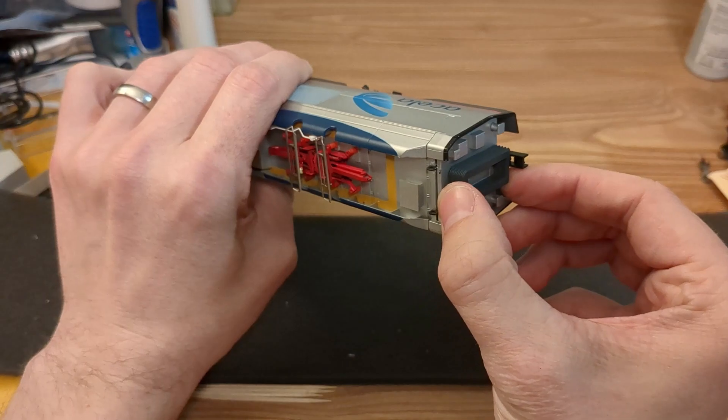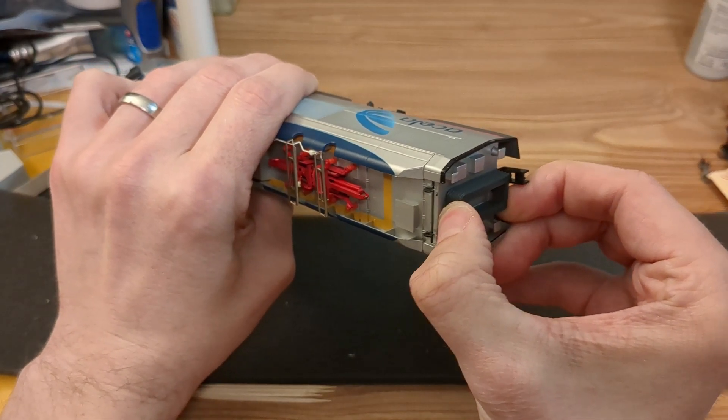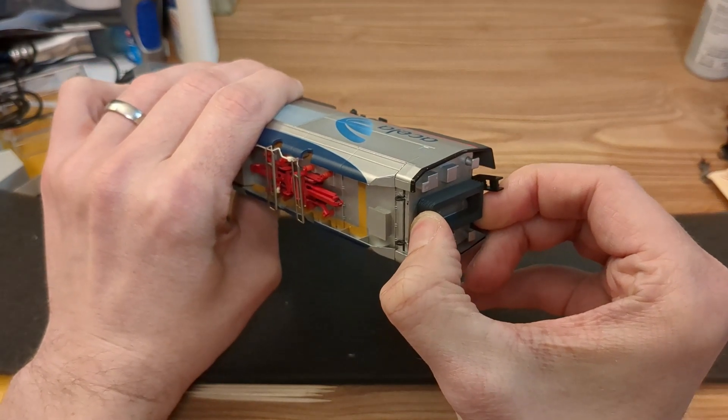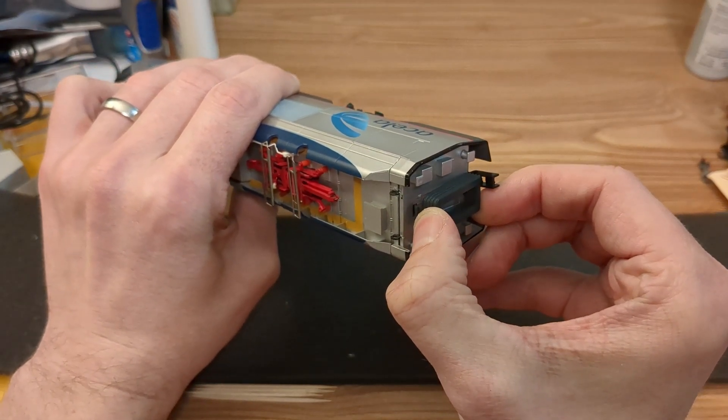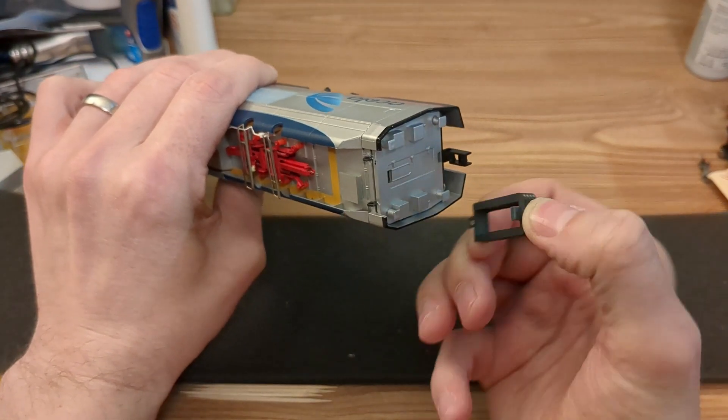First thing I do is snap off this back piece, this piece of the vestibule I guess.